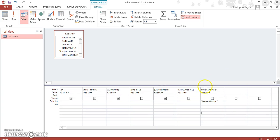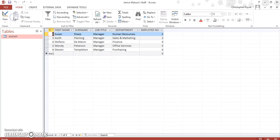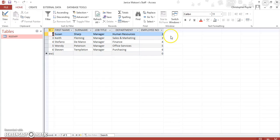So it will still include it in the query, it just won't appear as a field in the query. So remember to run our query, we click on the red exclamation mark for run, and that gives us all of Janice Watson's staff.